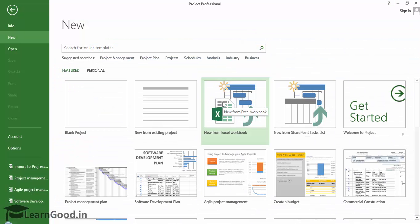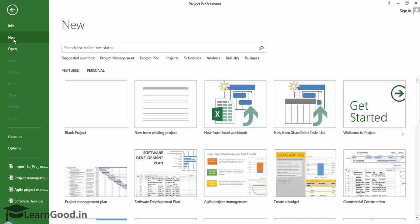Let us see how this can be used to actually create a new project. We are in the New File section of Backstage, and in the right side, we see the button for New from Excel Workbook. This is exactly what we want.